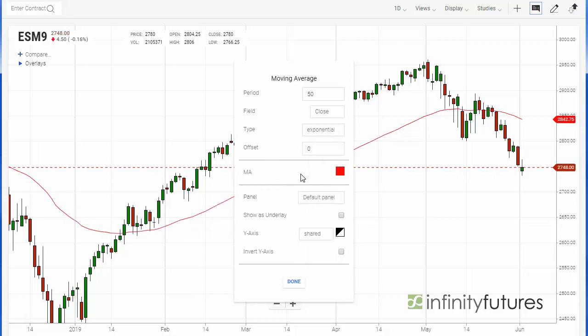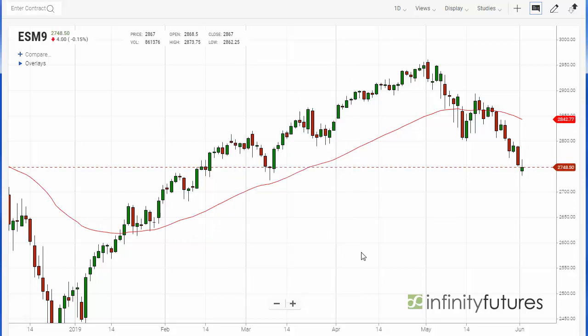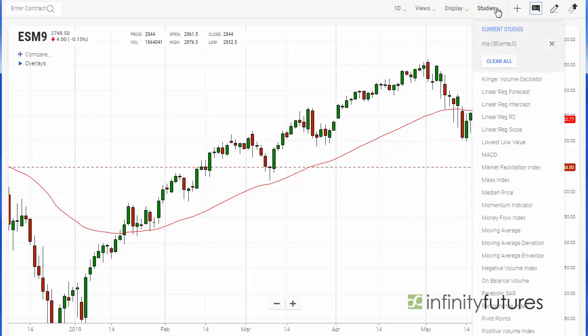Offset we'll keep the same and we'll keep the color the same. We'll go ahead and hit done — and there it is, there's our moving average. Let's add a cross. Let's add a second one. Let's go back to studies.